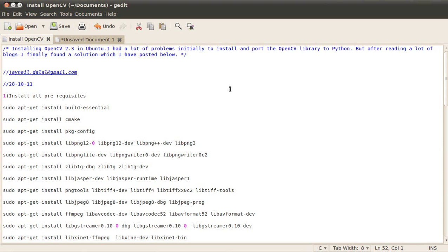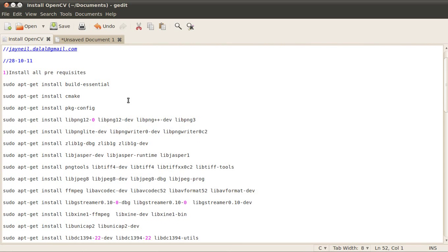Hello, my name is Jainal Dharal and in this tutorial I will teach you how to install OpenCV on Ubuntu 10.04. This guide can also be used to install OpenCV 2.3 on Ubuntu 11.04 and 10.04.